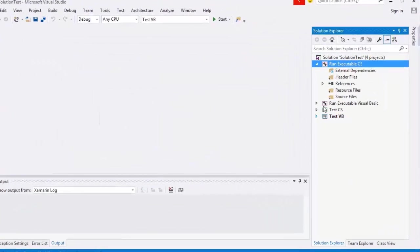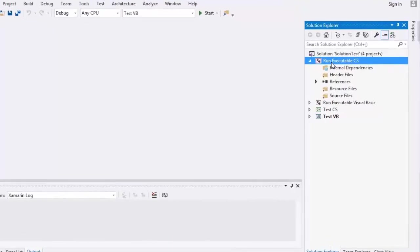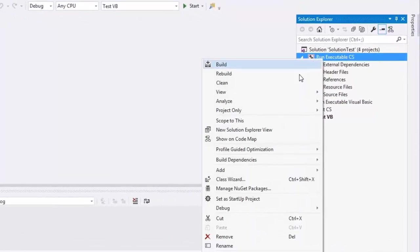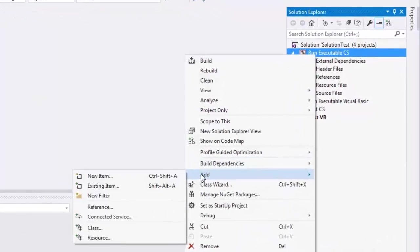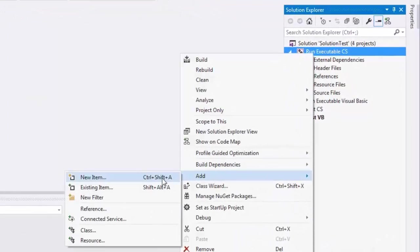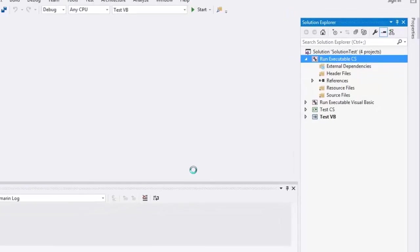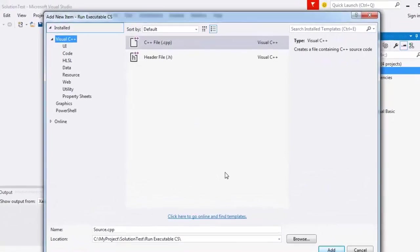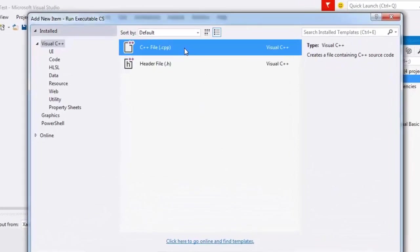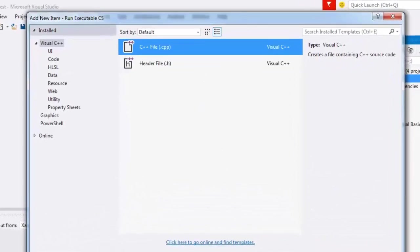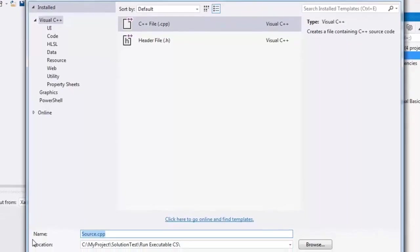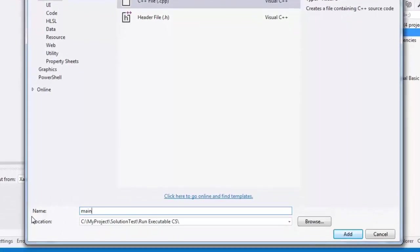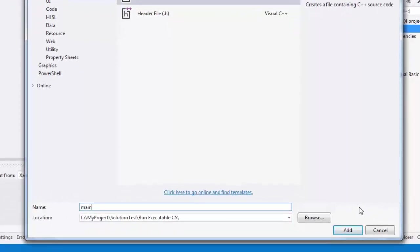Select Run executable C-sharp and press right click. Choose Add New Item. Select C++ file. Write the file name for example main and press OK.